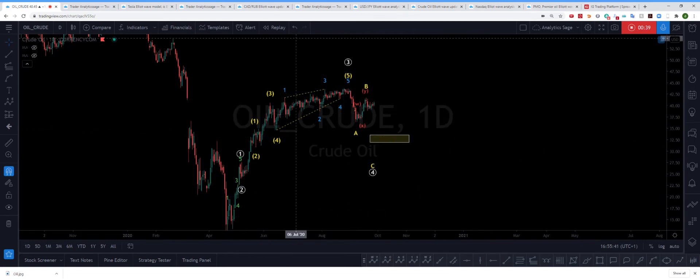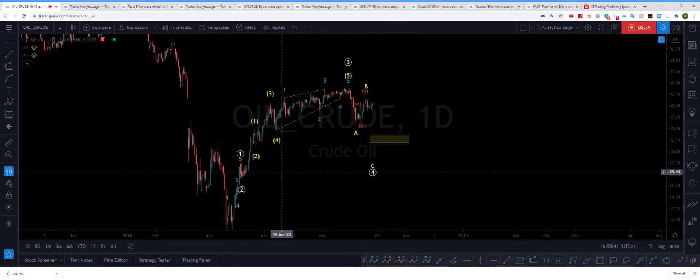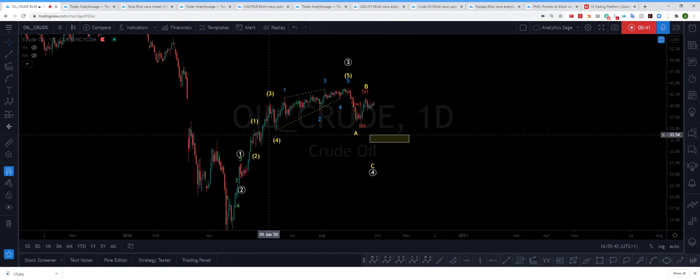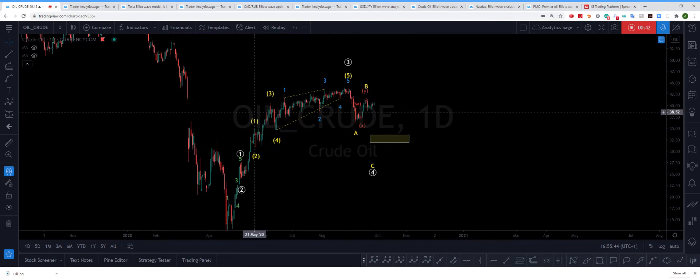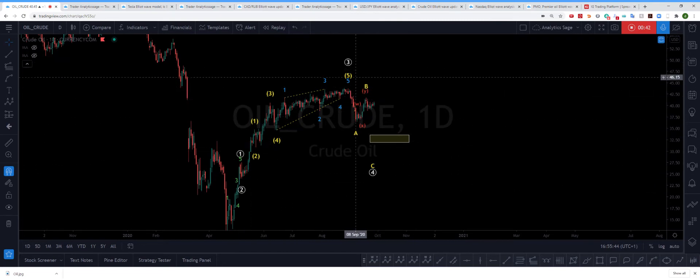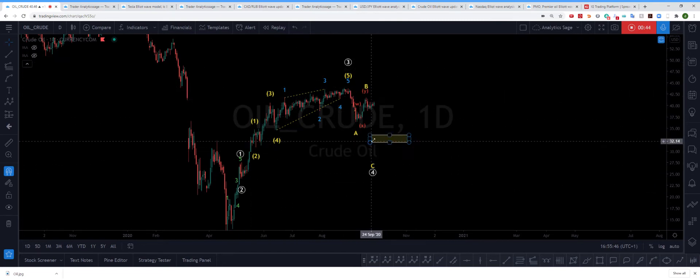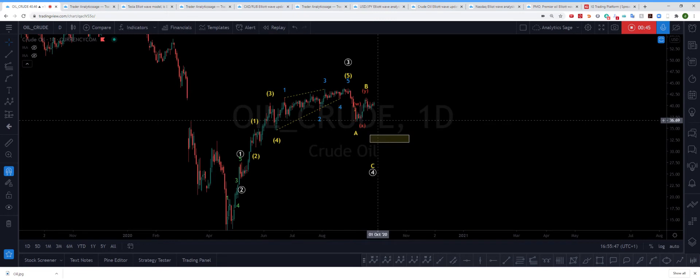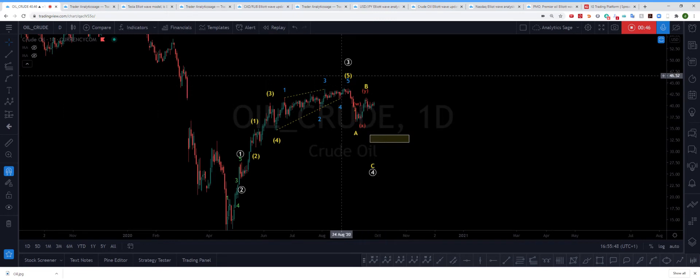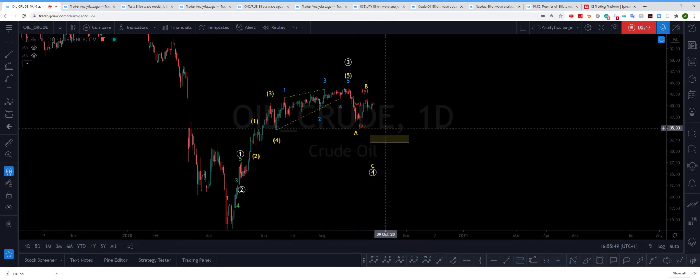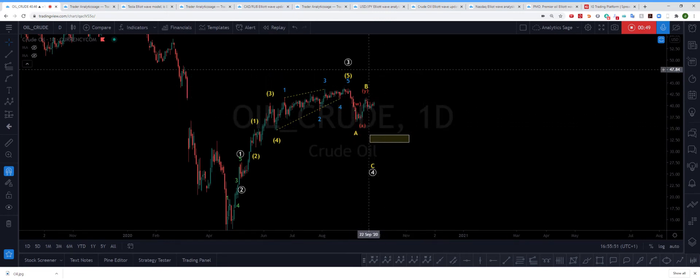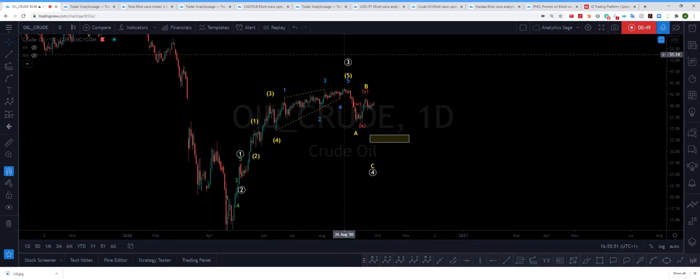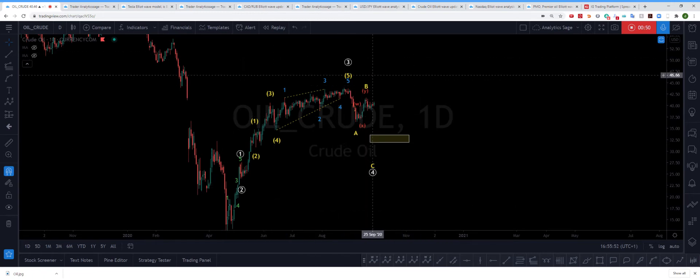So the five-wave sequence is finished. We had an ending diagonal, and then we are on the correction of the wave four. In my opinion, we still need one more wave up to finish this complete sequence.